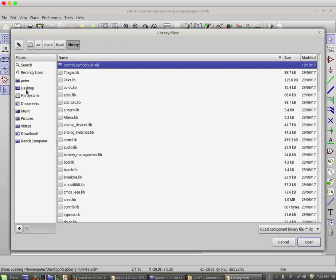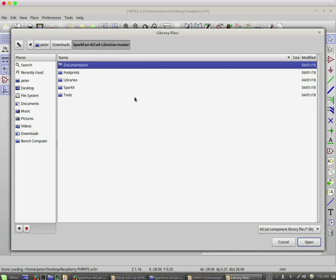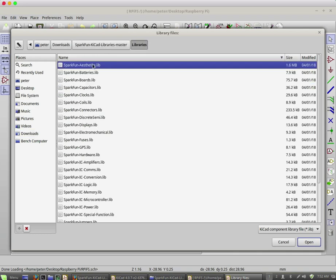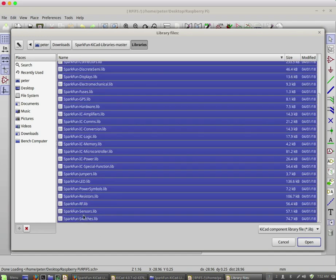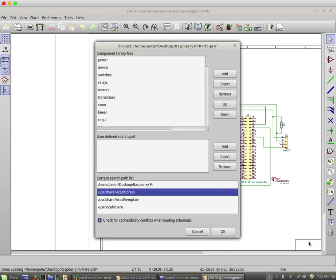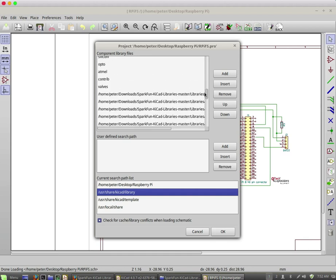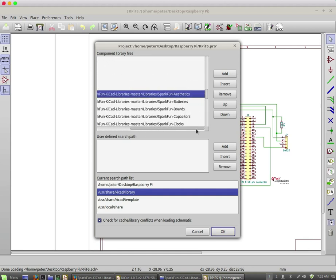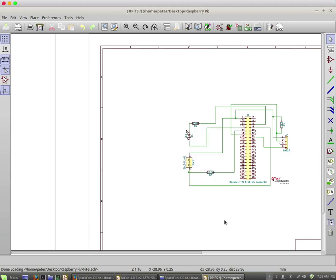I'm going to navigate to my downloads folder, SparkFun libraries. And see if I can select all of them using the same technique. So holding down the shift key, select all of the .lib files, and click on open. And you can see them here. Let's see if this has actually worked. Click on OK.